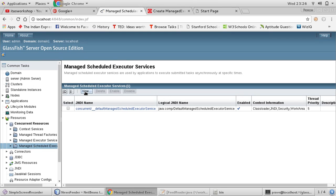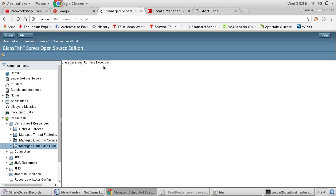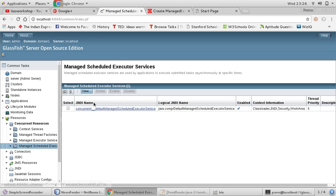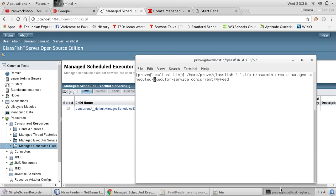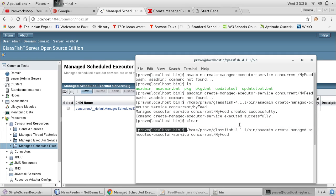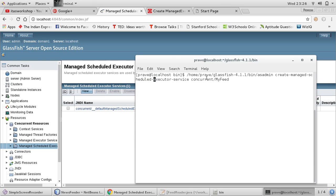When we click on new it gives us a runtime exception, so this is one bug in GlassFish. However, there is another method using the command line where we can create this service. You just need to know your GlassFish home folder.